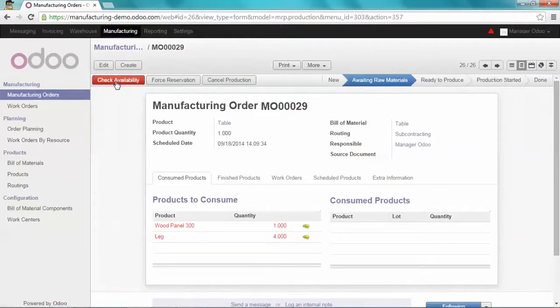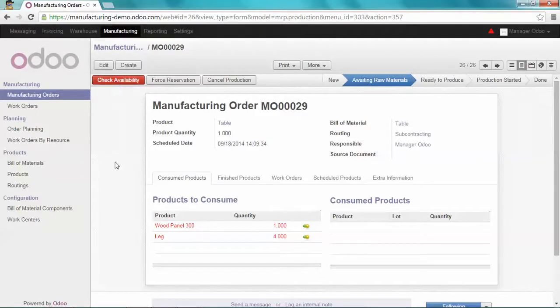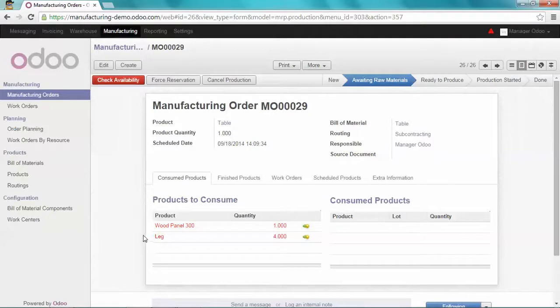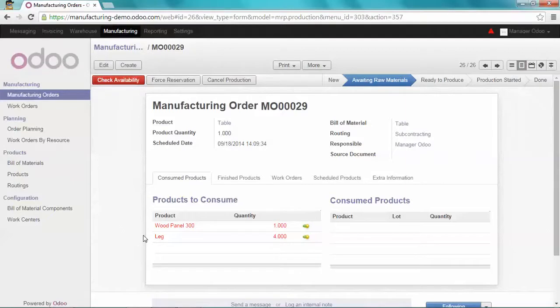If you remember, the product table has two components: the woodpanel 300 and the leg. And the leg itself has two components as well. So first of all, we have to trigger a new manufacturing order for the leg to get the raw material.